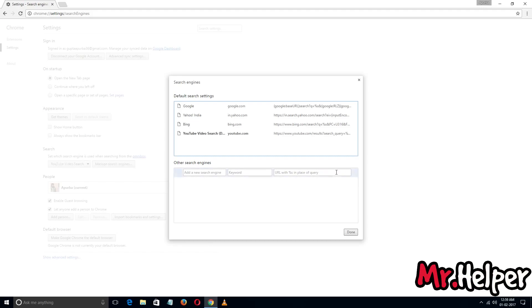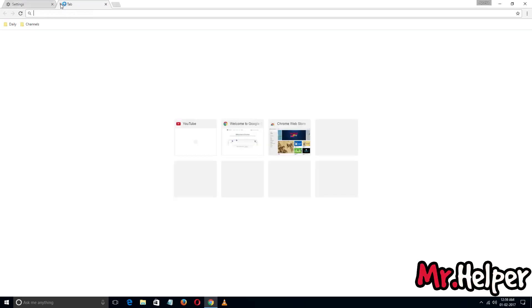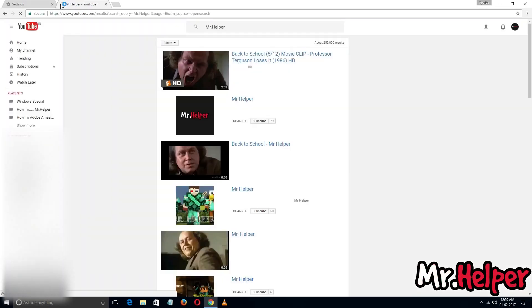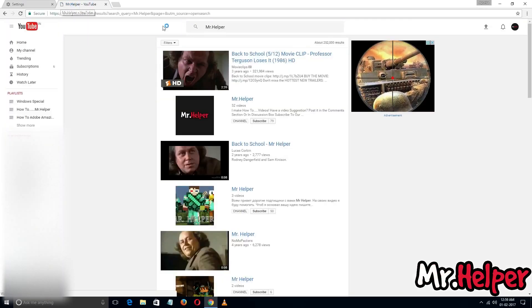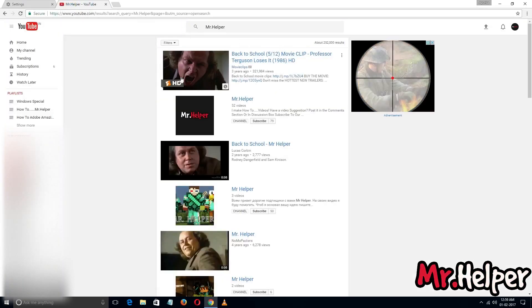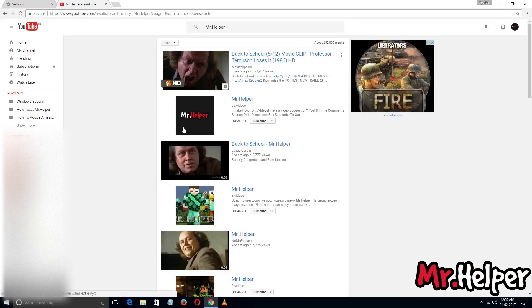Let me show you. If I search for my channel, it will open YouTube, not Google. As you can see...